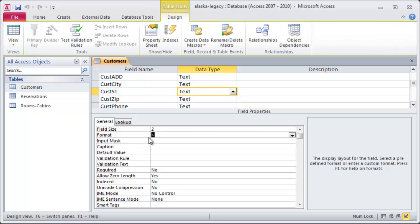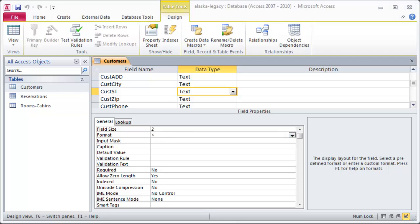So, that was just a format symbol. I did a greater than sign, and you could probably figure out what format symbol I would put in if I wanted to force the field into lowercase, like it was an email address or a web address.